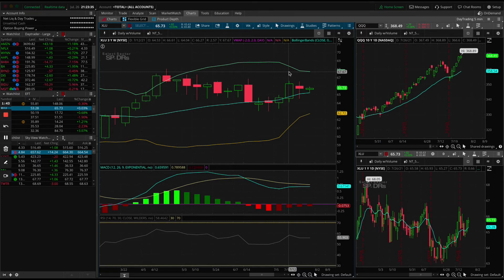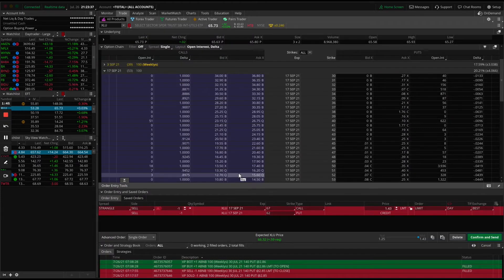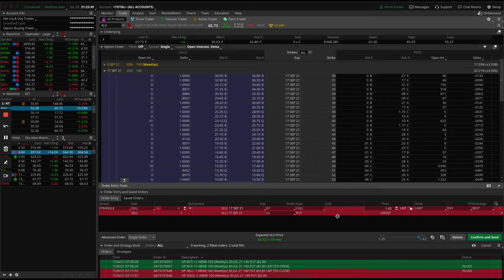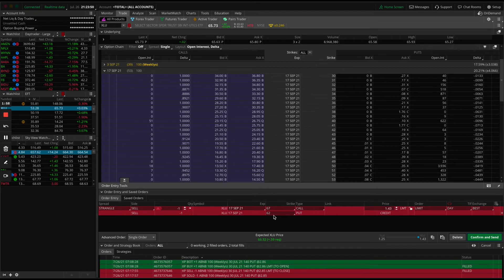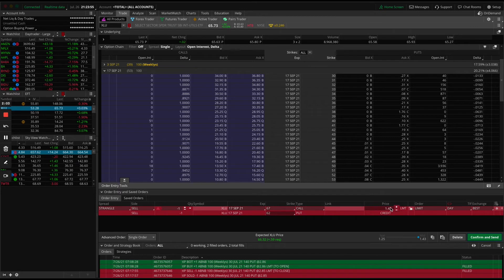What that allows for in terms of the trade is if I come over here and pull up the strangle, we're collecting $1.43 credit based on the strike price of 67 call and 62 put. As long as the stock stays in that range between now and September 17th, we're going to profit $1.43 per contract. So this is a really - well, I shouldn't say it's a safe trade because it's an undefined risk.